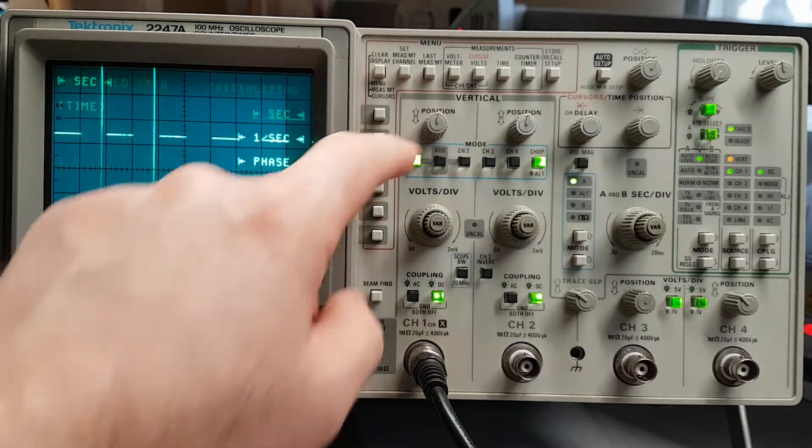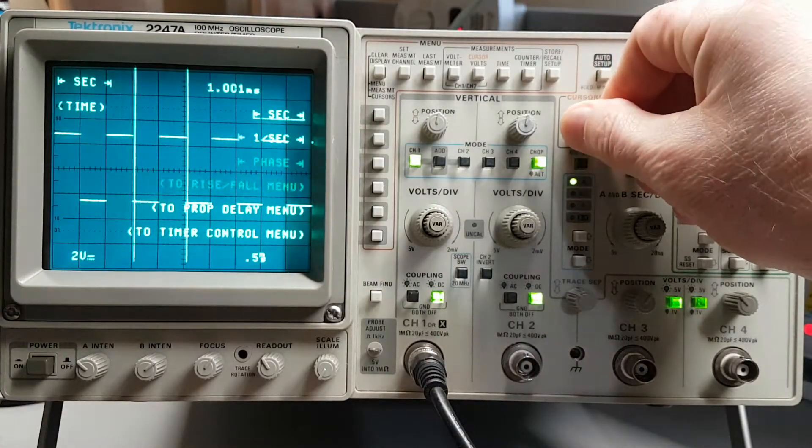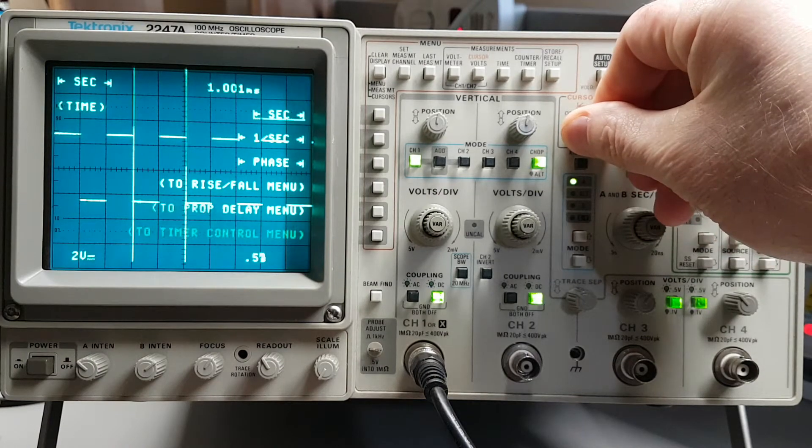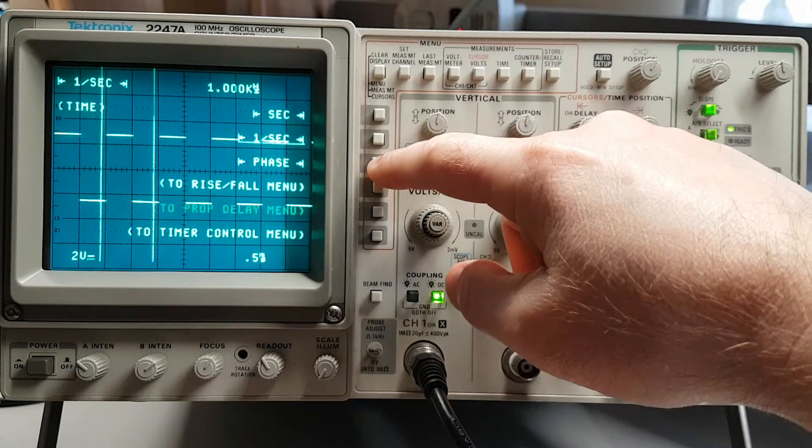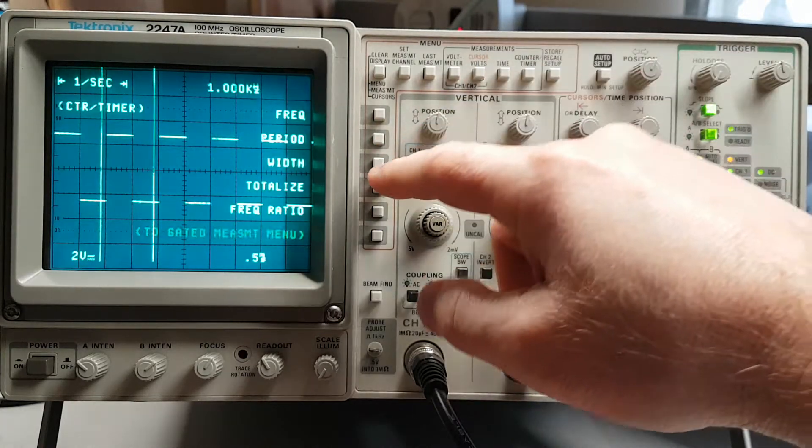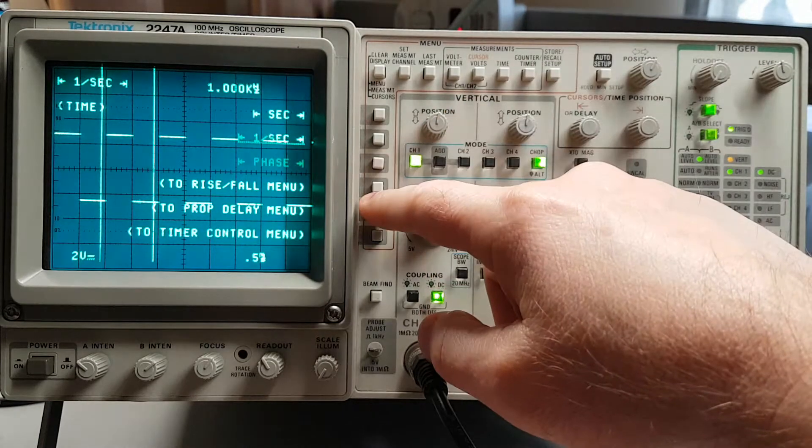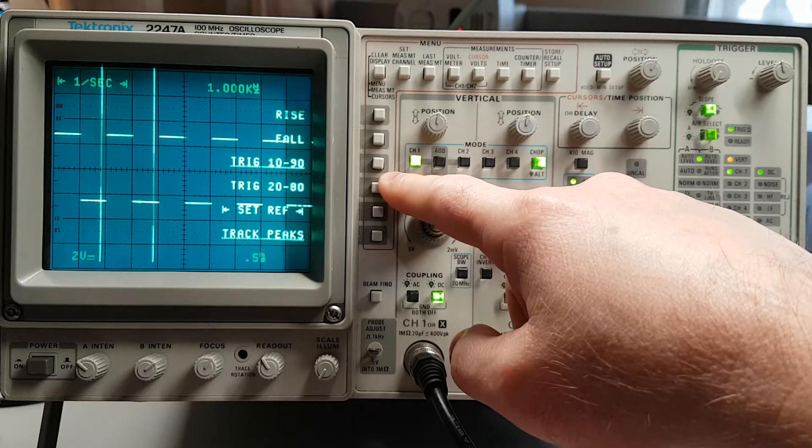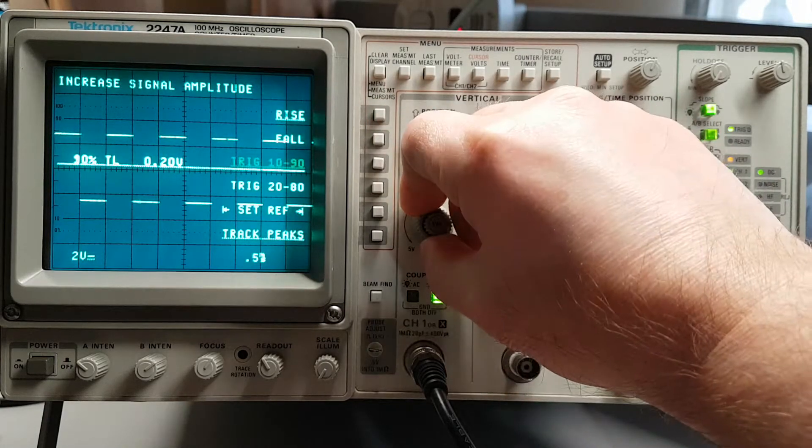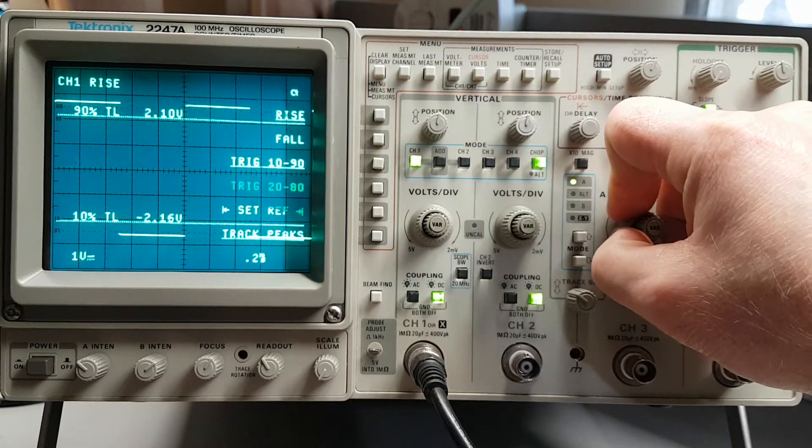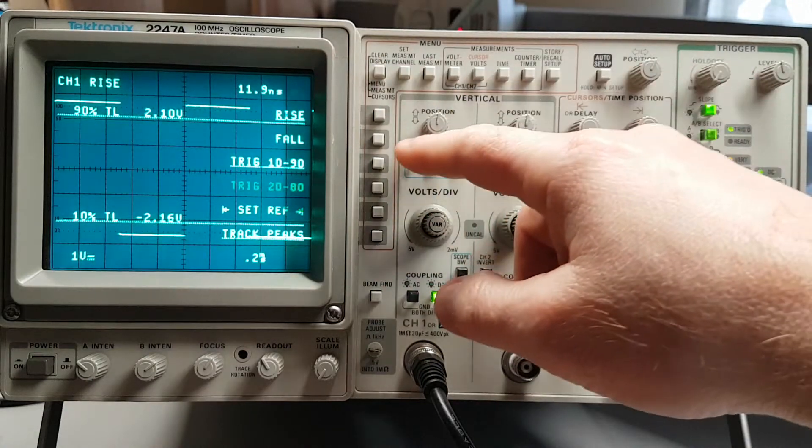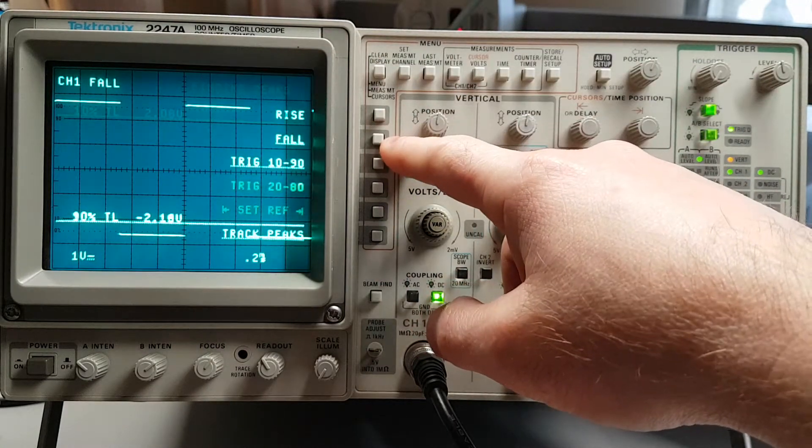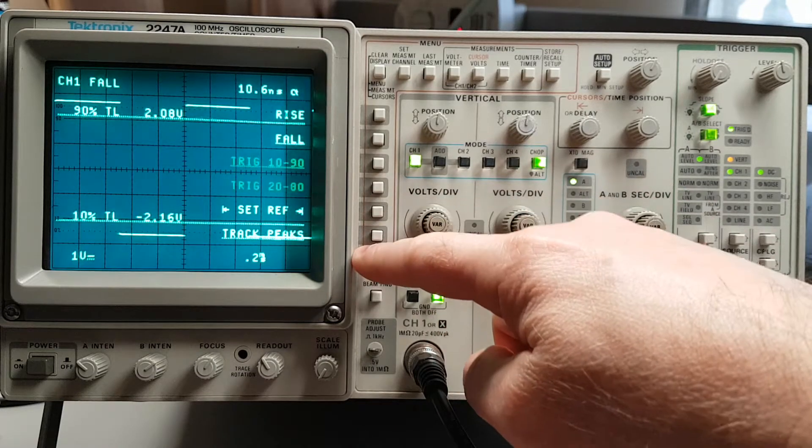You also have your standard cursor measurements: frequency, phase, rise and fall time, which is quite handy. But you might have to increase signal amplitude. And it will automatically give you the readout. Fall time, and some different things you can set the reference, track peaks.